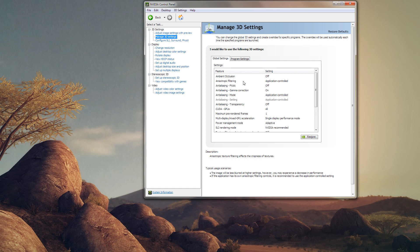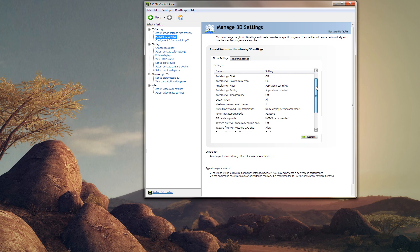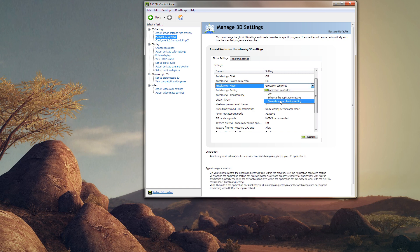Minecraft doesn't use mip mapping or any sort of texture filtering system. Mip mapping is a technique where the texture image is scaled before being rendered to the screen — that's why high-resolution textures can look bad without it. Leave anisotropic filtering on application-controlled; it doesn't matter for Minecraft. The only three options you need to worry about are: anti-aliasing mode, anti-aliasing setting, and anti-aliasing transparency.